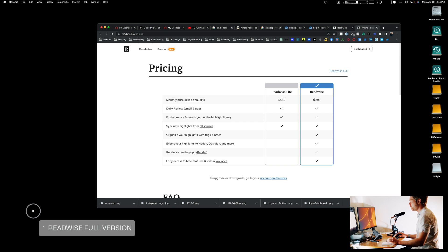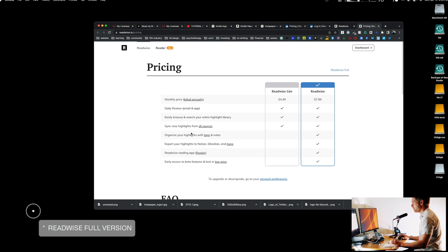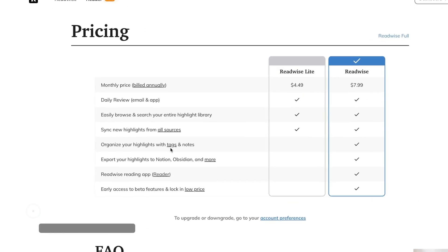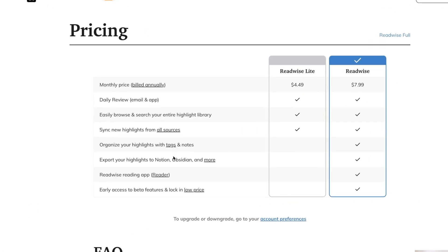With the Readwise Pro version you also get the ability to add tags and notes, export to Notion and Obsidian and more, access to their new Reader app that is in beta, and access to certain other beta features.